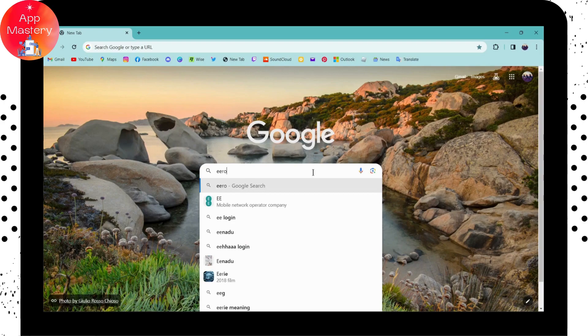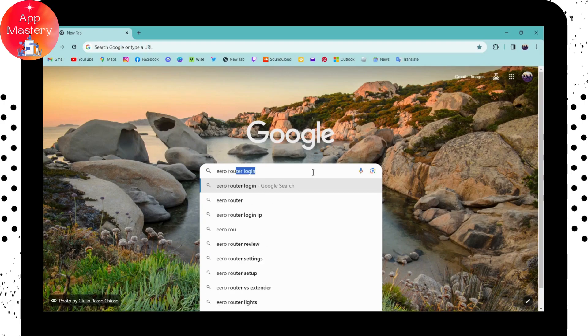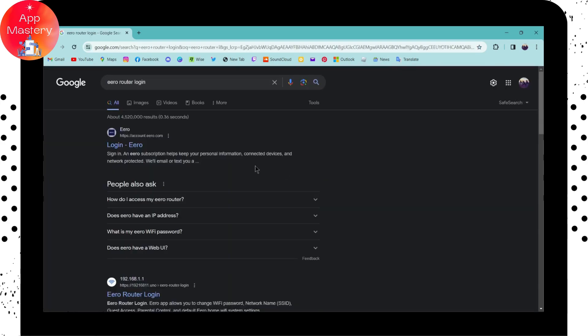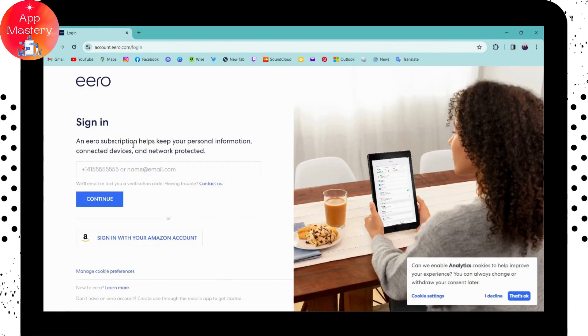for eero router login. After searching, you will see 'login eero' - simply click on that. If you want to